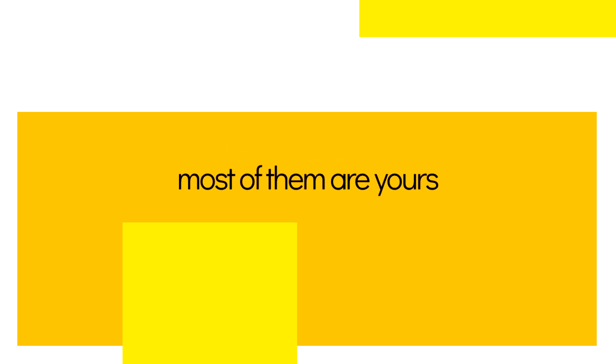Most of them are yours, and it's so nice